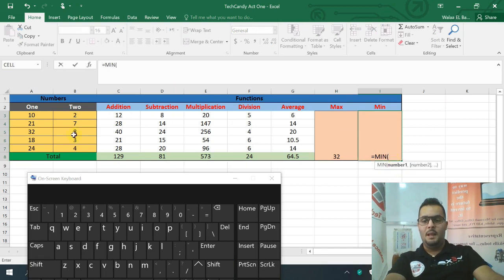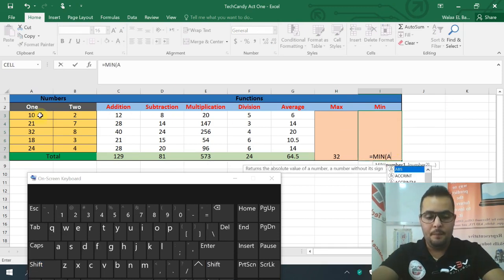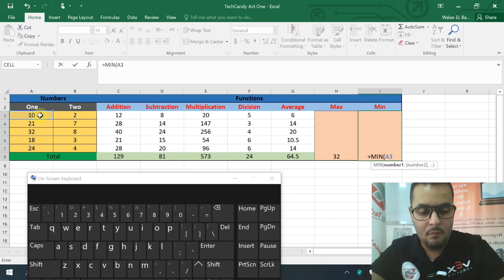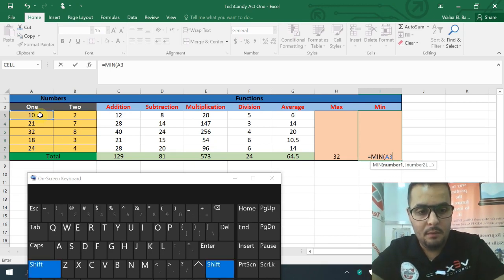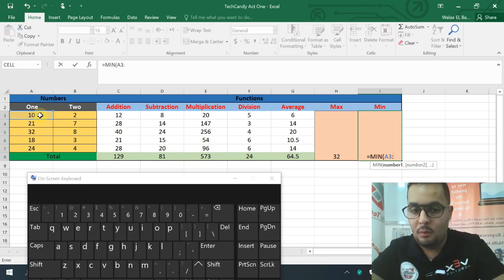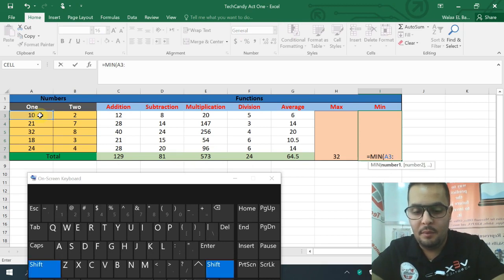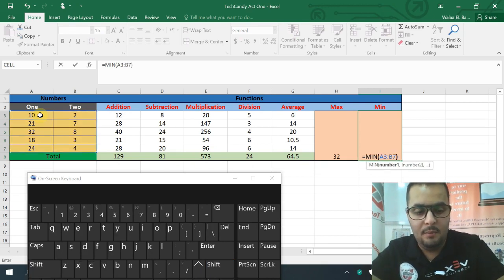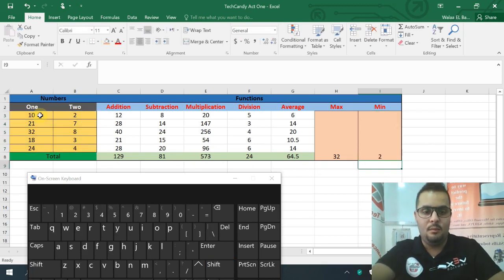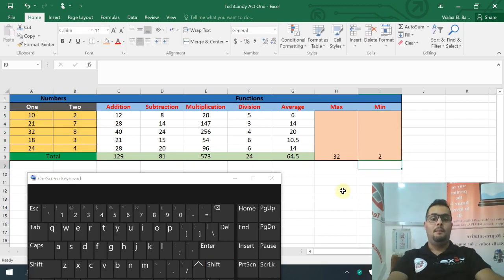Minimum is the same — M, I, N. Where do you start? I start with A3, then a colon, then B7. Press Enter. This gives us the minimum value in the range.